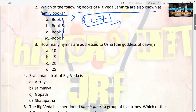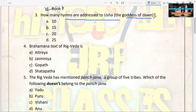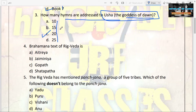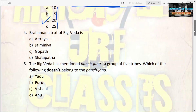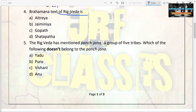The next question: how many hymns are addressed to Usha, the goddess of dawn? This is important — you should remember it as you might get MCQs on it. The options are 10, 15, 20, and 25. The answer is 20. Only 20 hymns are addressed to her.